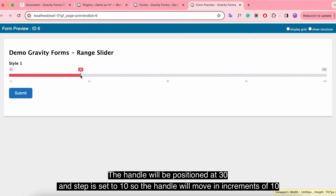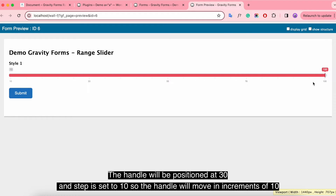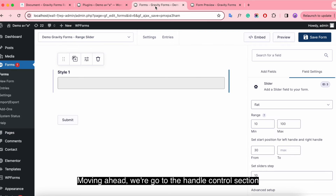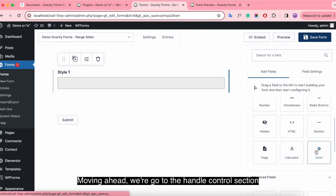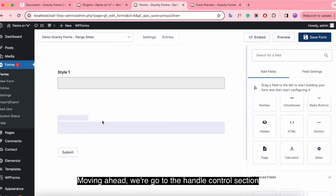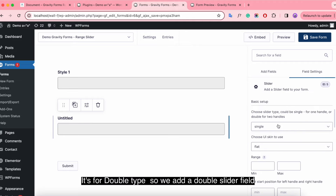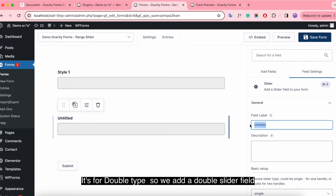Now we try to set the slider step and start point. The handle will be positioned at 30, and the step is set to 10, so the handle will move in increments of 10. Moving ahead, we go to the handle control section — it's for the double type, so we add a double slider field.